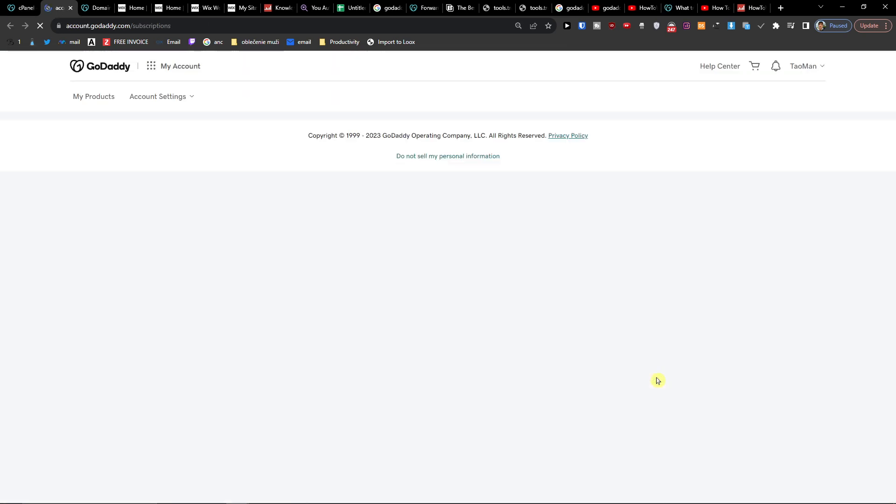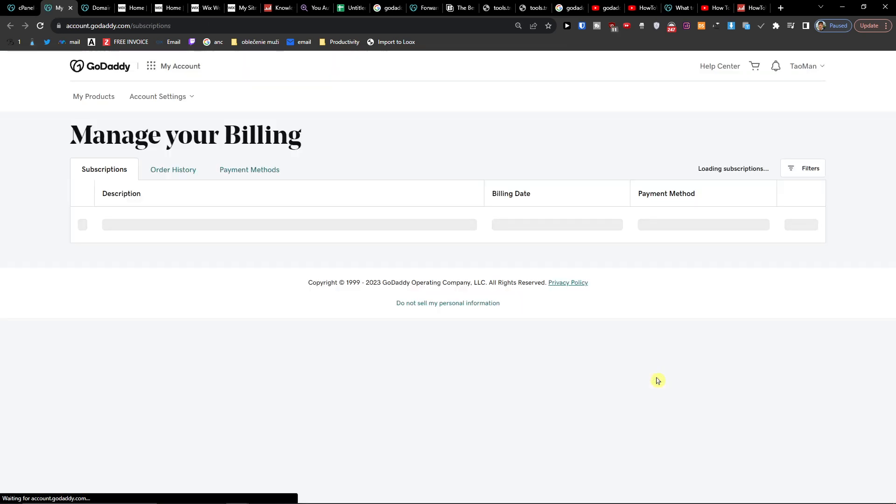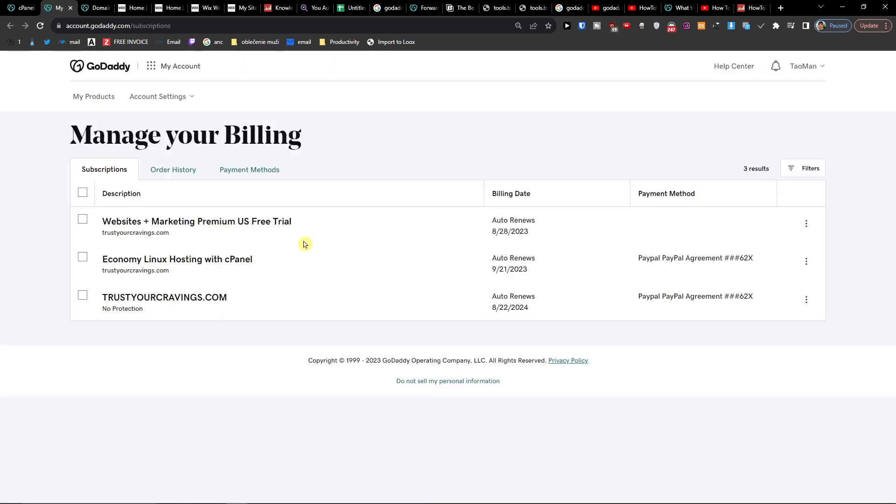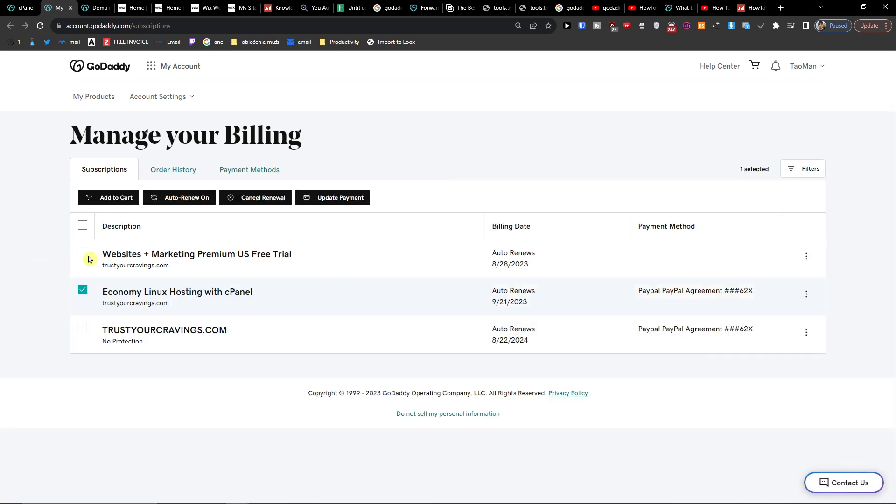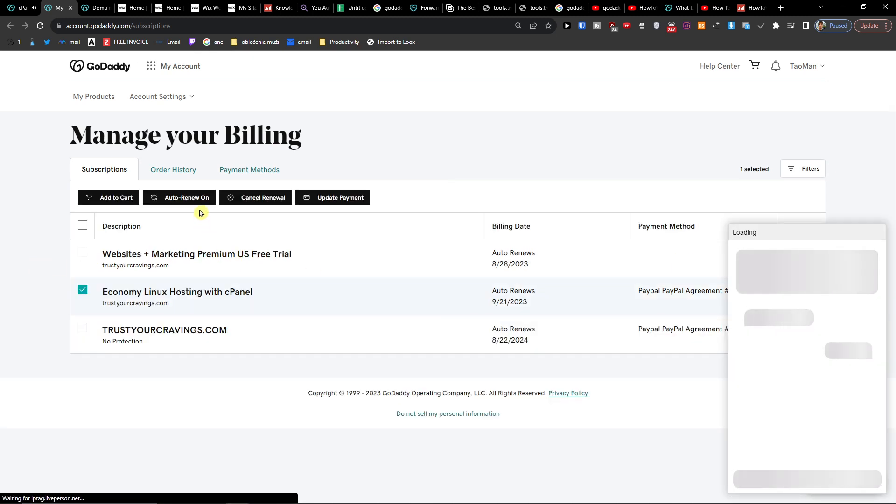Renews and billing. And here we're going to have this one and cancel renew.